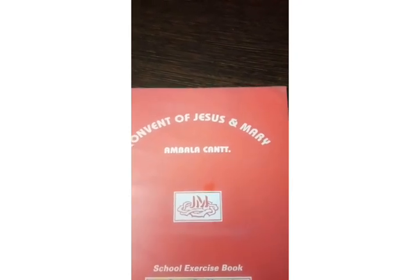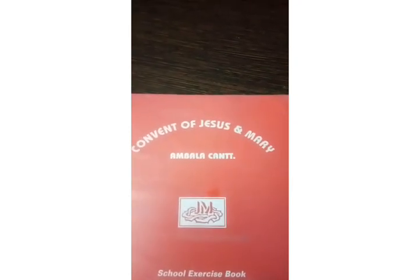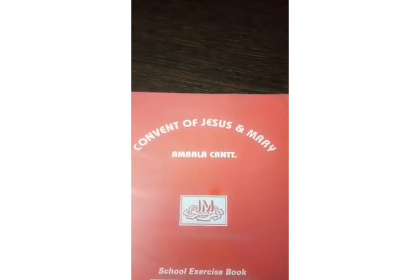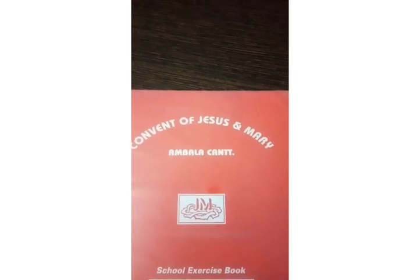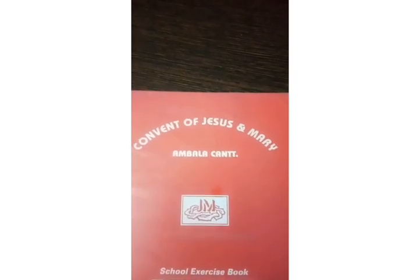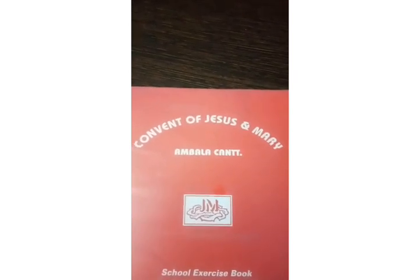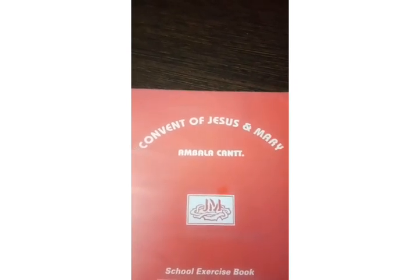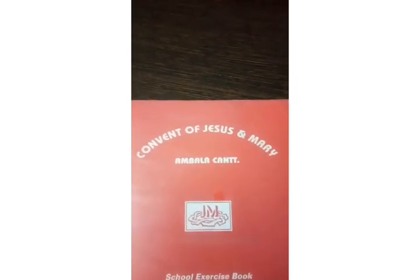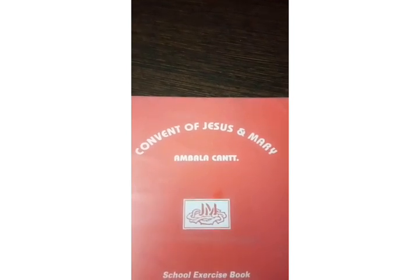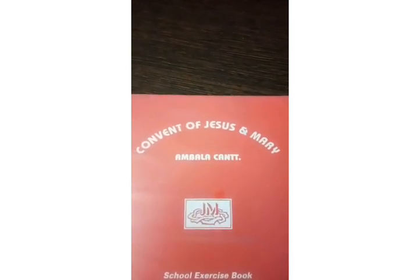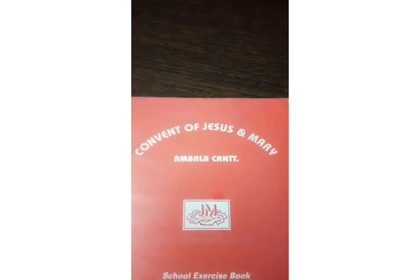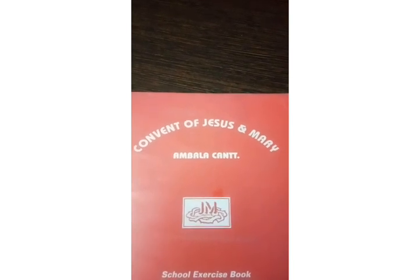Math gives us hope that every problem has a solution. A very warm welcome to all the LKG students of CJM Ambala. Good morning! Today is the day to start the first exercise in our math notebook. I know you all are excited like me, so let's not waste time and quickly take out our math notebook.